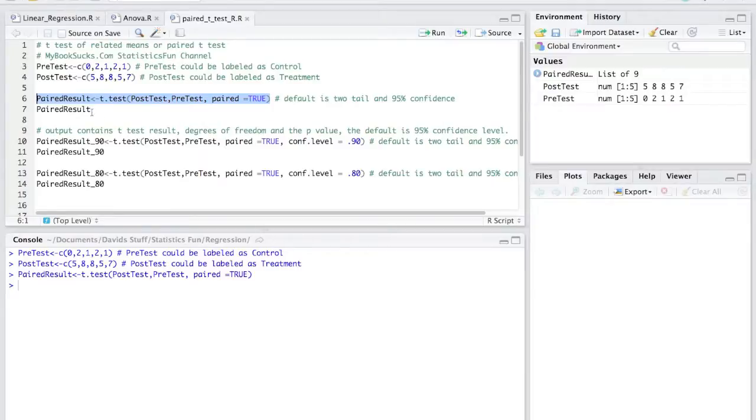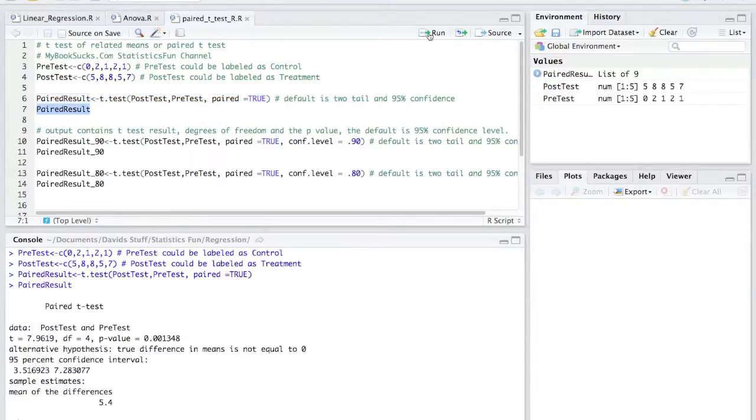Look at the paired result. I just highlight paired result and click run. And bada bing, there you have it.